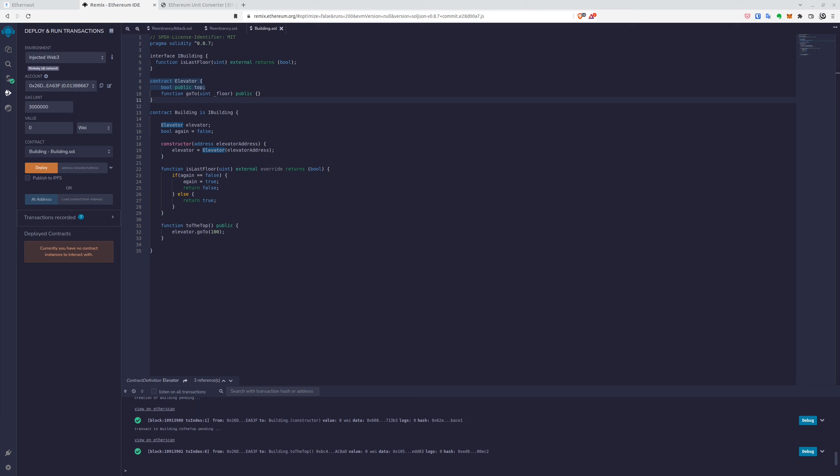The second one is the go to floor. So it simply goes to the floor and also calls the is last floor function from the interface. But we have to use flag first to fulfill two requirements from the go to top, from the instance address from the ethernaut, to be clear.